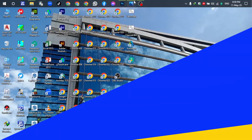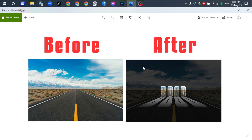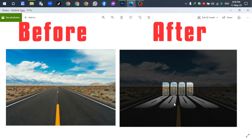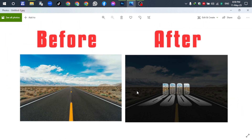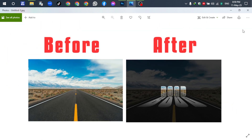Okay, let me show you the before — this is the original image — and after I have applied the ticket effect it becomes look like this. Before and after.